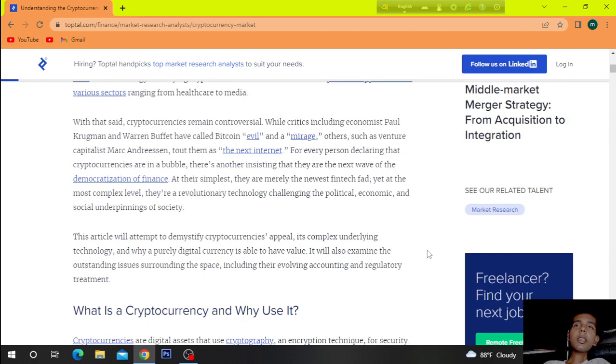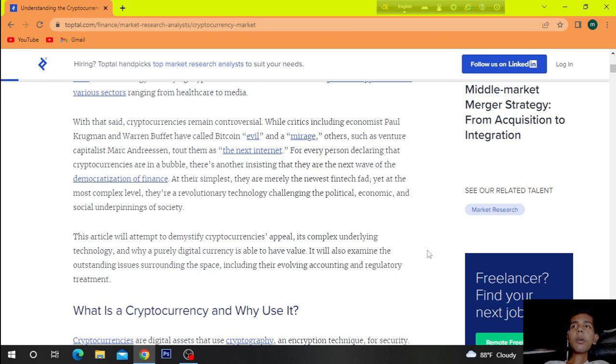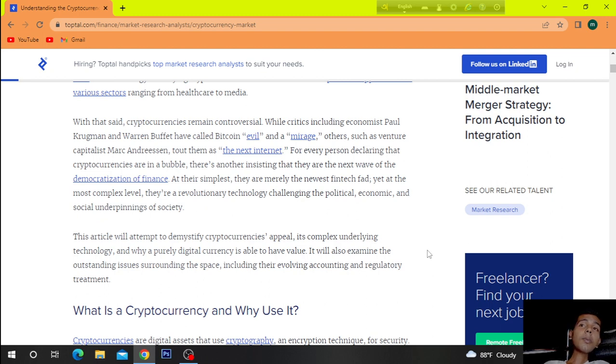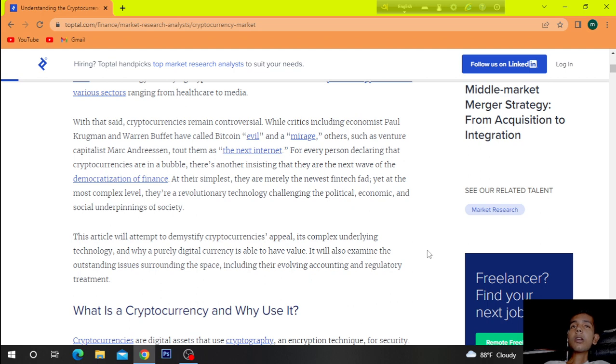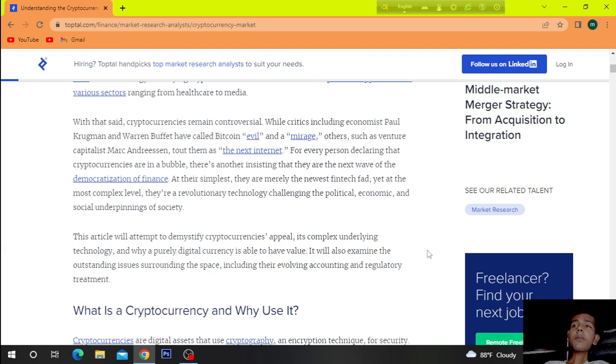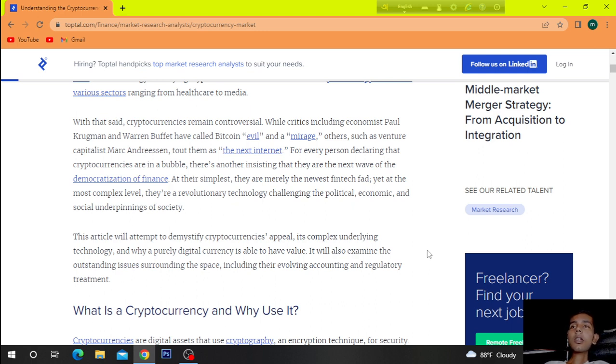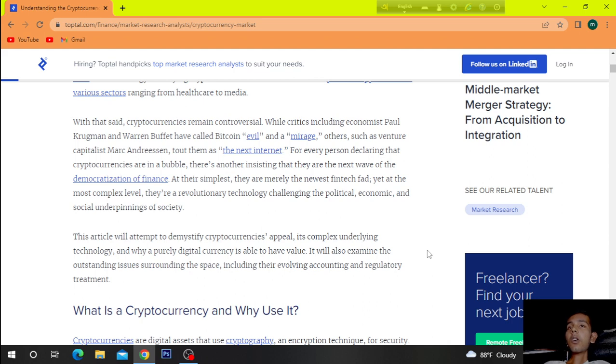With that said, cryptocurrencies remain controversial. Vocal critics, including economist Paul Krugman and Warren Buffett, have called Bitcoin evil and a mirage. Others, such as venture capitalist Marc Andreessen, tout them as the next internet. For every person declaring that cryptocurrencies are in a bubble, there's another insisting that they're the next wave of the democratization of finance.